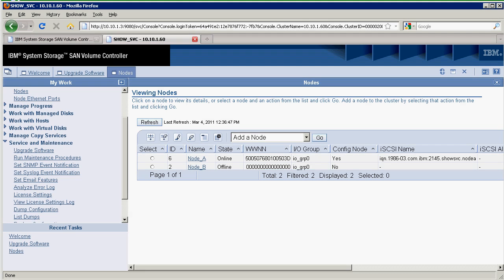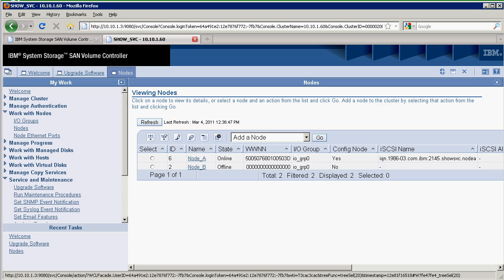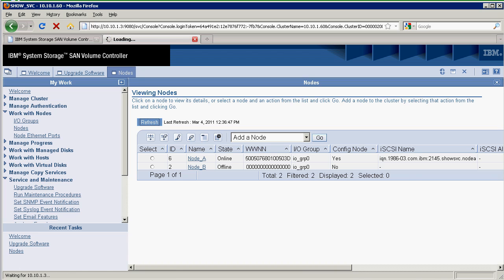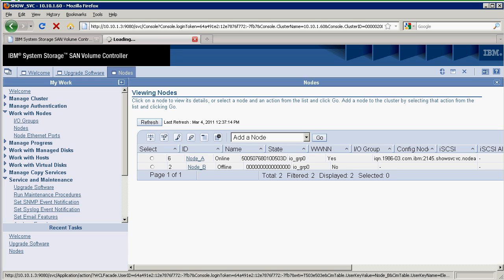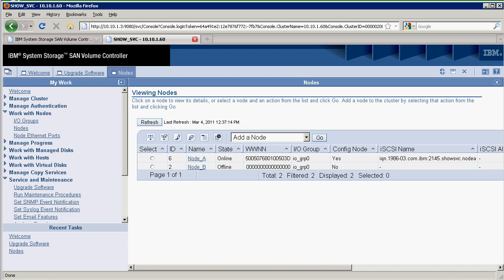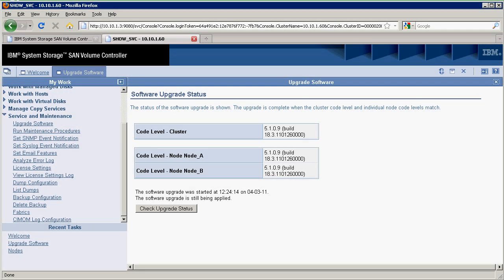I went over to the node section where I'm looking at work with nodes, seeing what the current state is of the migration. You'll see that node B is offline and it's being updated.